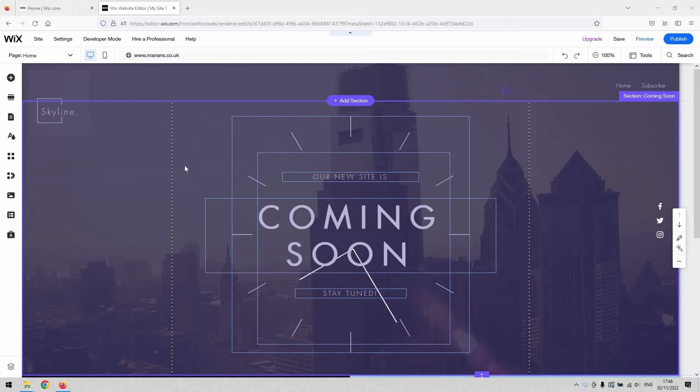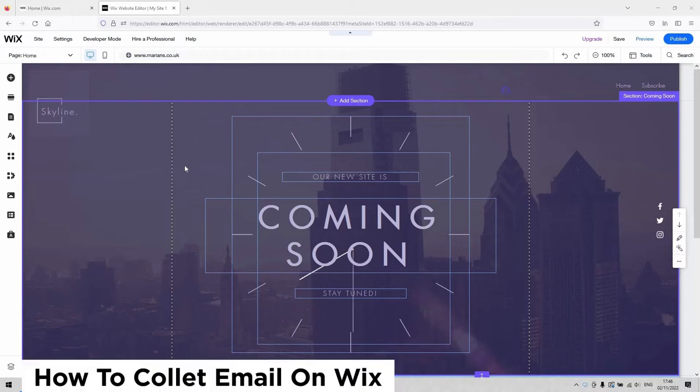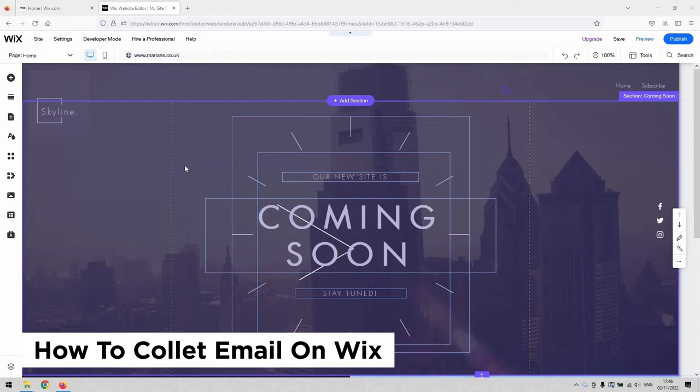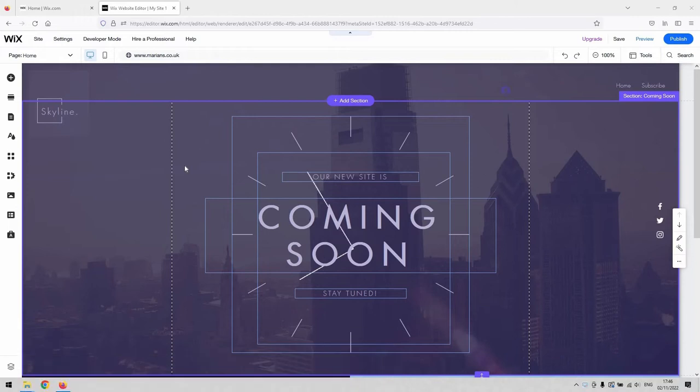There's a very short video for you just to demonstrate how to collect emails on your Wix website. So how to gather your viewers' emails and give them an option to submit them to you.